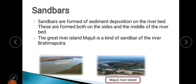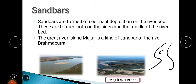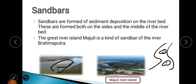Next are sandbars, also called river islands. These are formed when the river deposits sediments at certain places — either in the middle of the river bed or on the sides. Small island-like formations are created. Majuli is also a river island — the largest river island in the world. Such islands formed due to deposition of sediments in the middle or sides of the river are called sandbars.